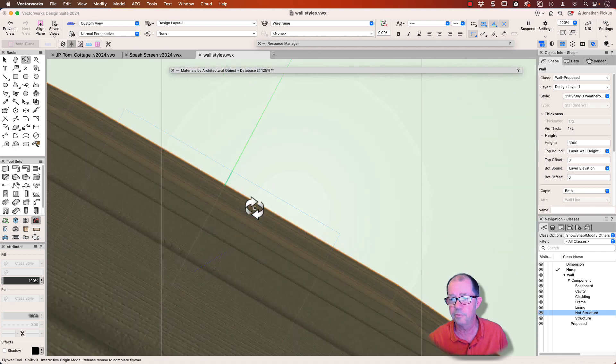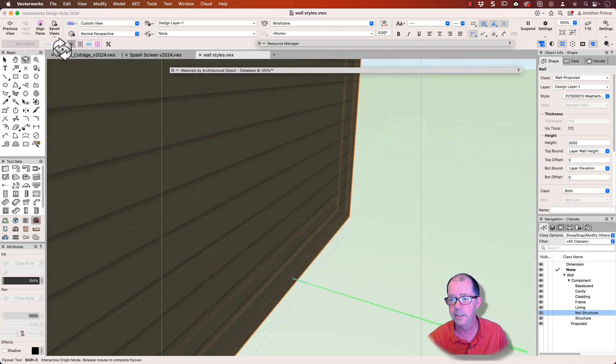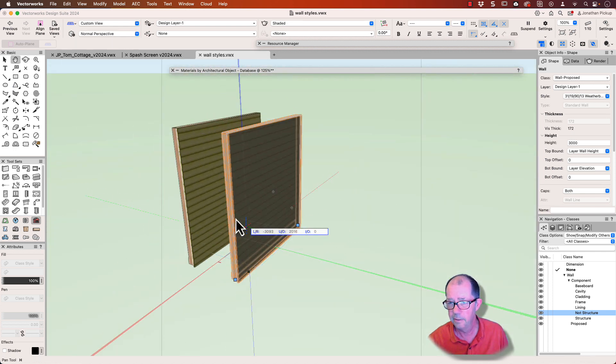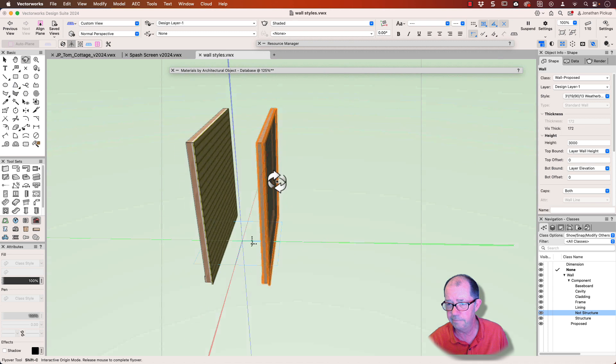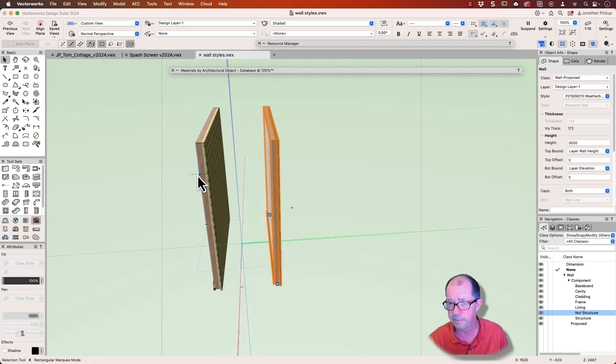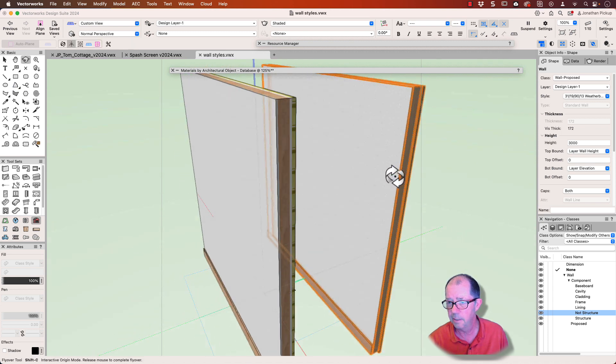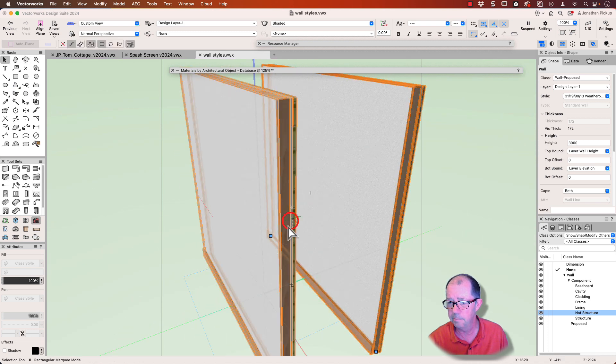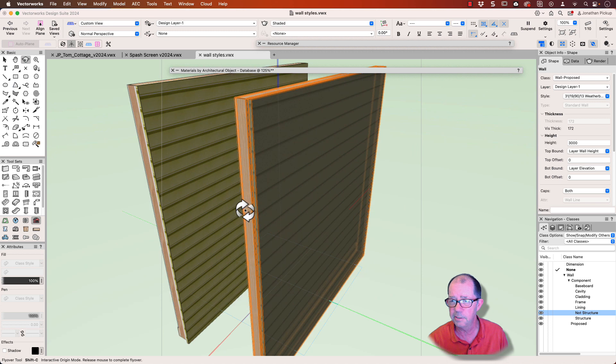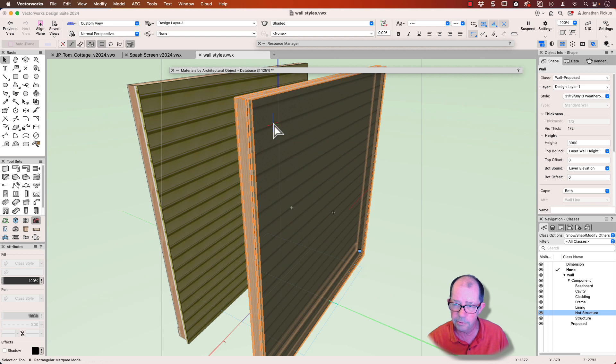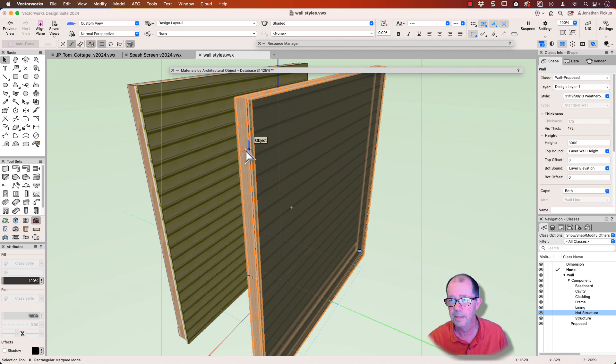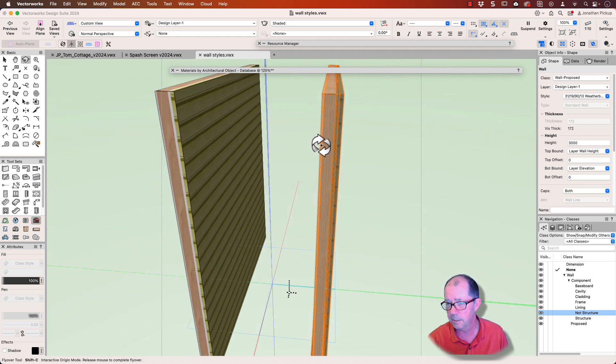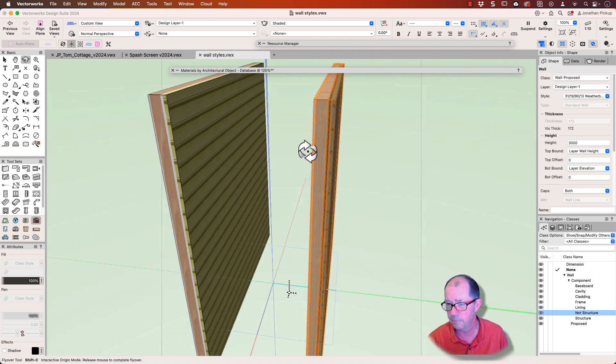So when we look at these walls in 3D, there we are there, you can see I've got very similar graphic styles to these. The lining is the same. The baseboard is the same. The exterior cladding is almost the same. I used a slightly different one and I've got a cavity in this one. You can see there's a cavity right through there.